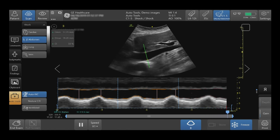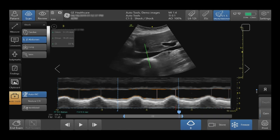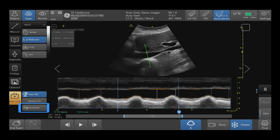When yellow, results should be taken with caution. When red, the results are not shown on the system. Auto IVC will automatically calculate the maximal and minimal respiratory cycle. Your IVC collapsibility will be displayed. For ventilated patients, tap on ventilated to acquire your distensibility index.